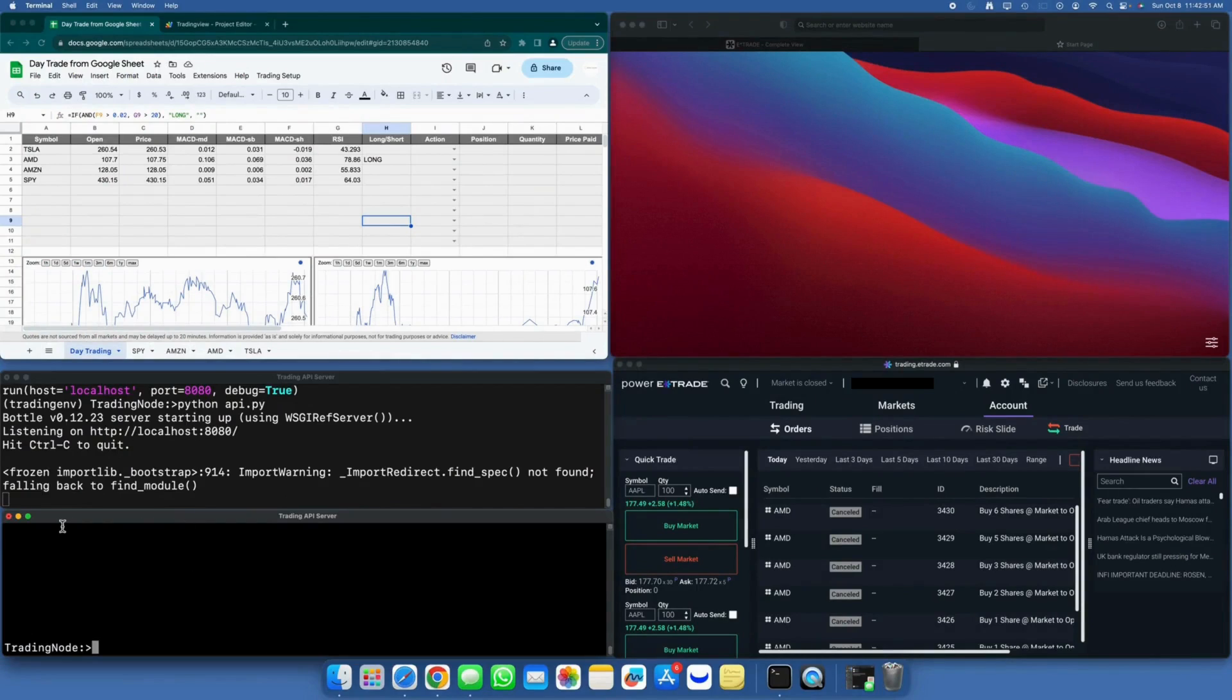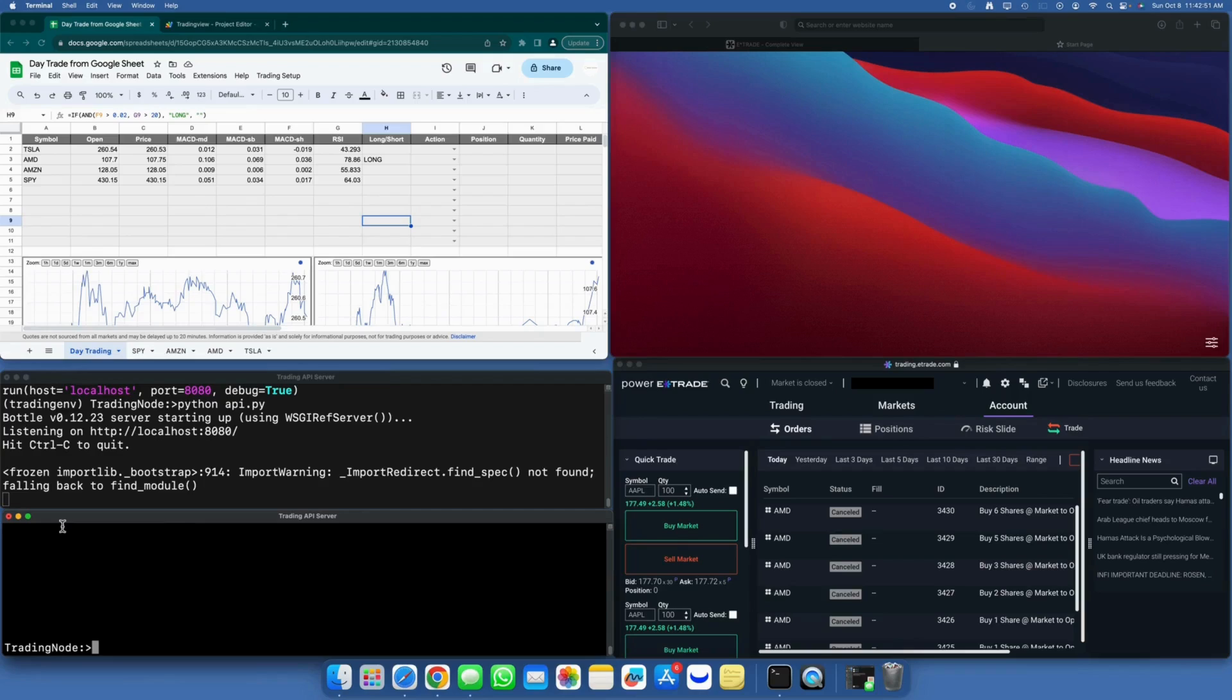In this video, we assume that you have successfully onboarded the E-Trade client application onto your server. I intend to create a separate video to guide you through the onboarding process in detail. Once you've completed the onboarding, you'll obtain the necessary access keys, which I have configured in my environment.